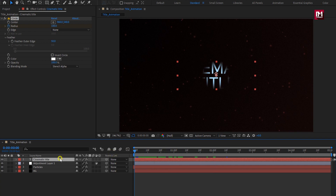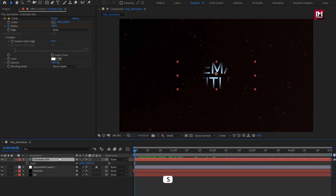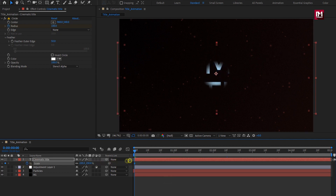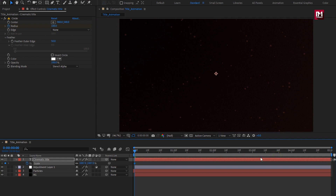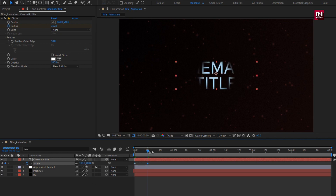For the text layer, press S to bring up the scale. Create a keyframe for scale and change the scale value as shown — change it to near about 1000%. At 10 frames, change scale value to 100%. You can see the preview.